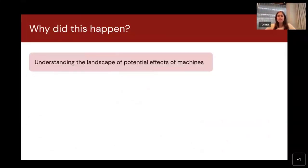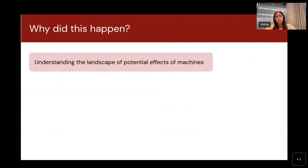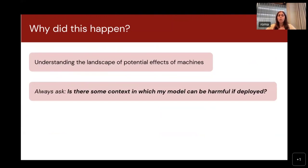Let's think about why this happened. The people building those automation systems — the machine translation system — weren't actually thinking about the full landscape of potential effects. If they had considered that in certain contexts, for example if an individual was in a Middle Eastern country where police forces are more rigid, a translation into sensitive material is far more harmful. People don't always ask: in every possible context my model can be used, is there some way it can be harmful? If there's even the slightest possibility of affecting someone's life, that model probably should not be deployed.